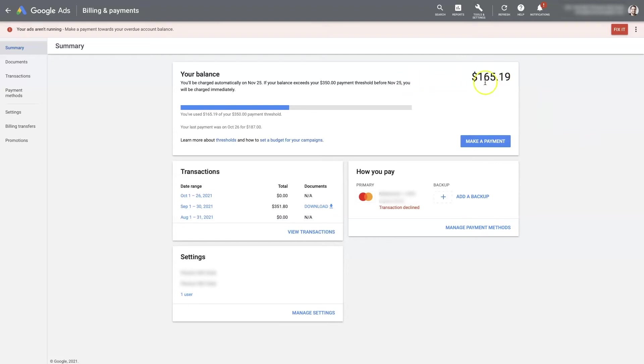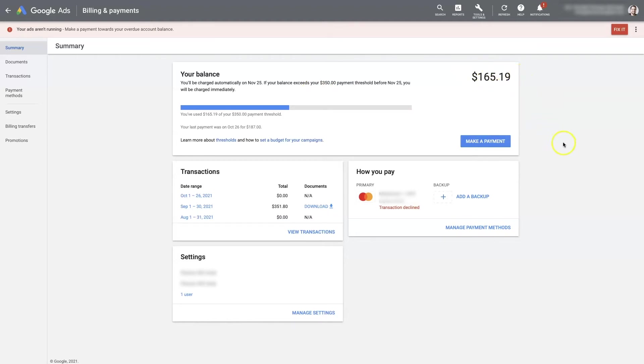There are different reasons why this might happen. Your card might've been declined, or the balance on the card might not be high enough for it to process the full amount. You can always reach out to Google support.